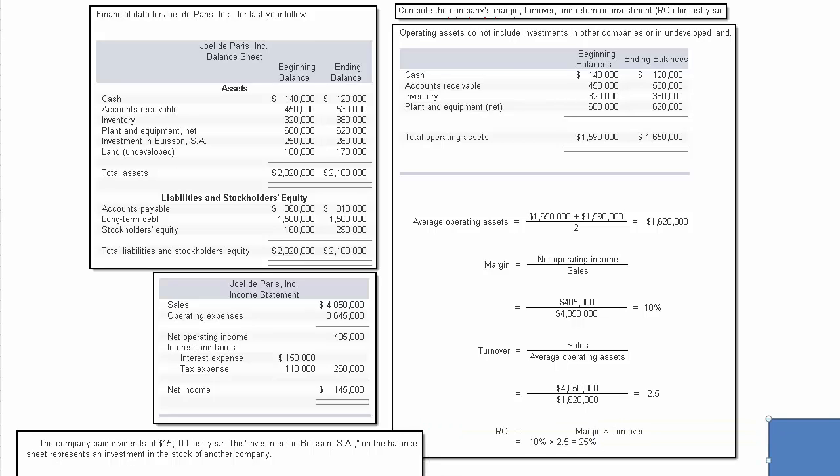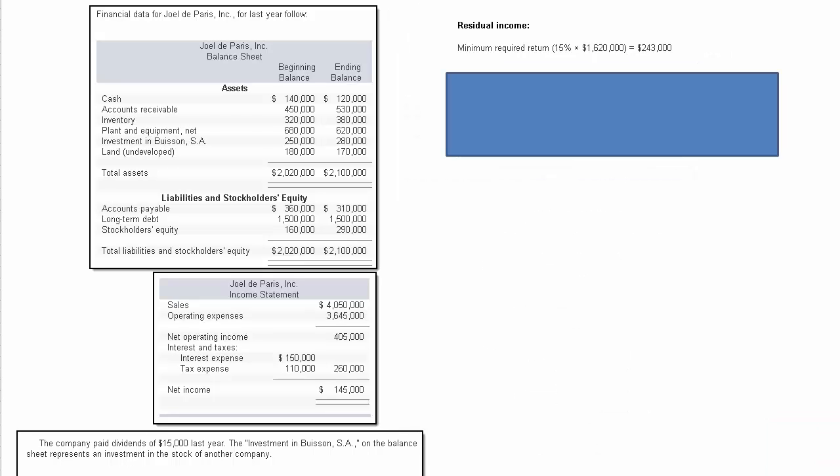Then the last part of this is return on investment. Let me slide this away and we can see that now. Return on investment using the DuPont approach—you can calculate that by taking margin times the turnover. We calculated a 10% margin, multiply it by the total asset turnover, and we come up with return on investment of 25%.